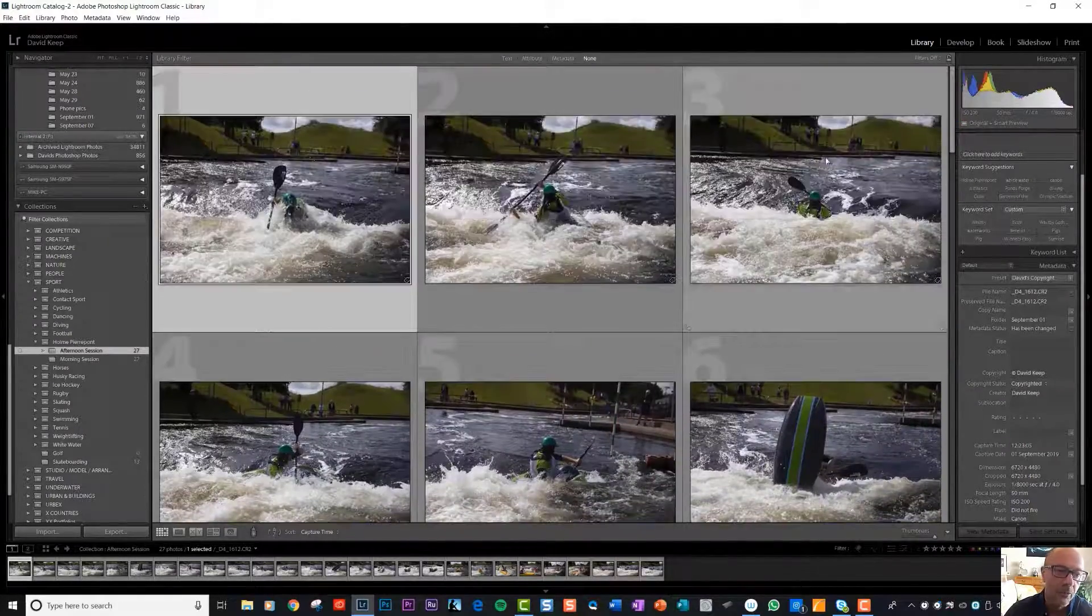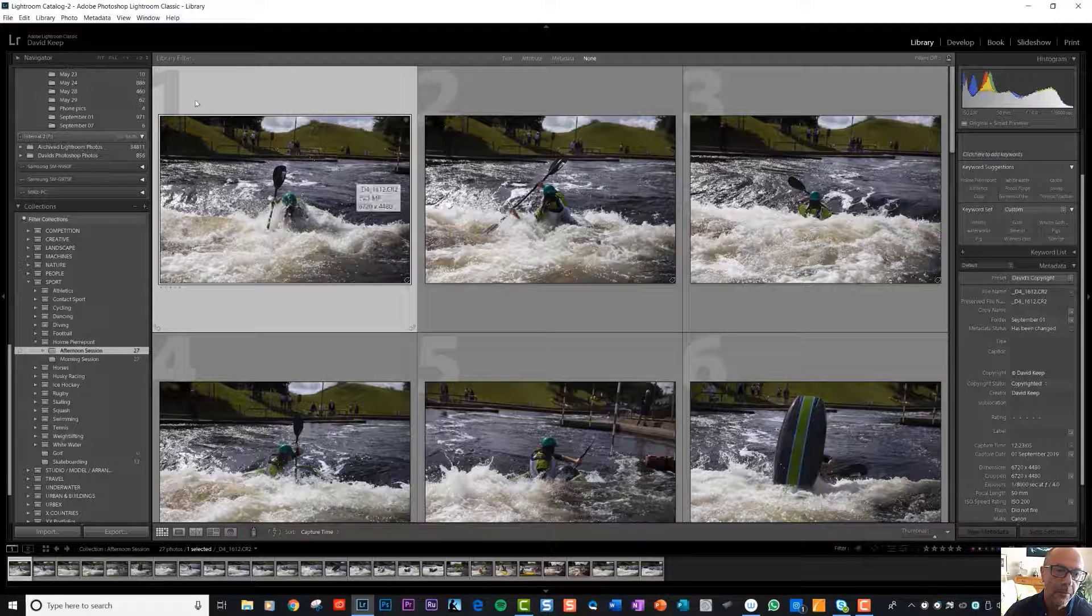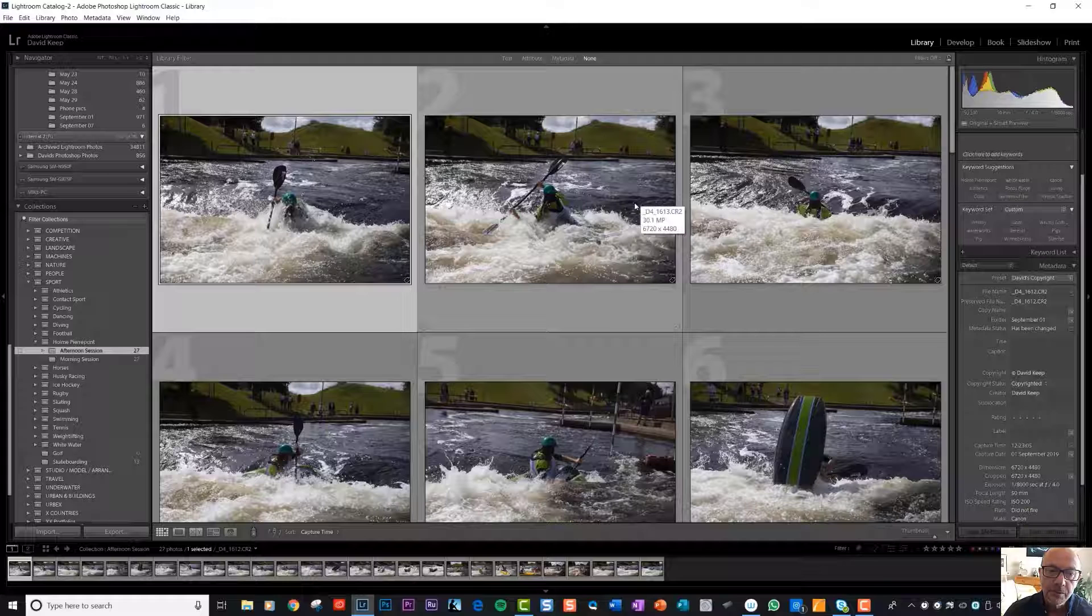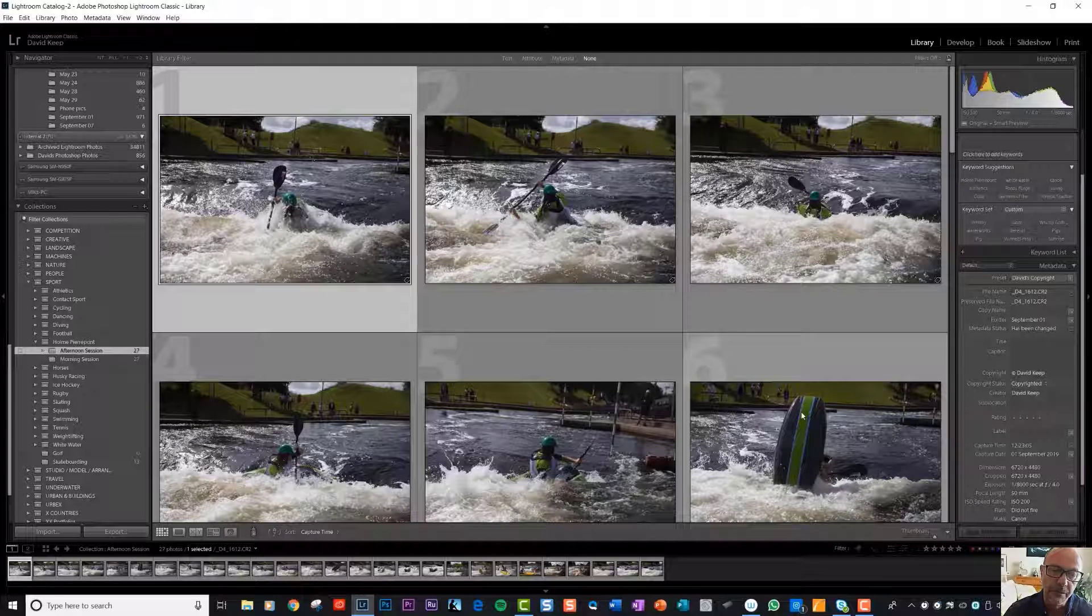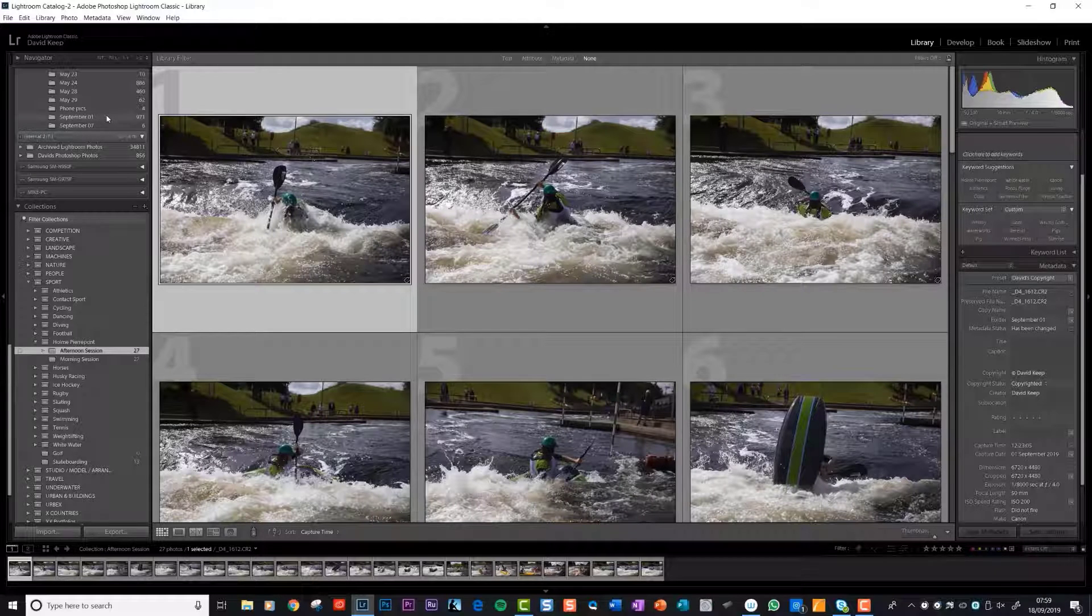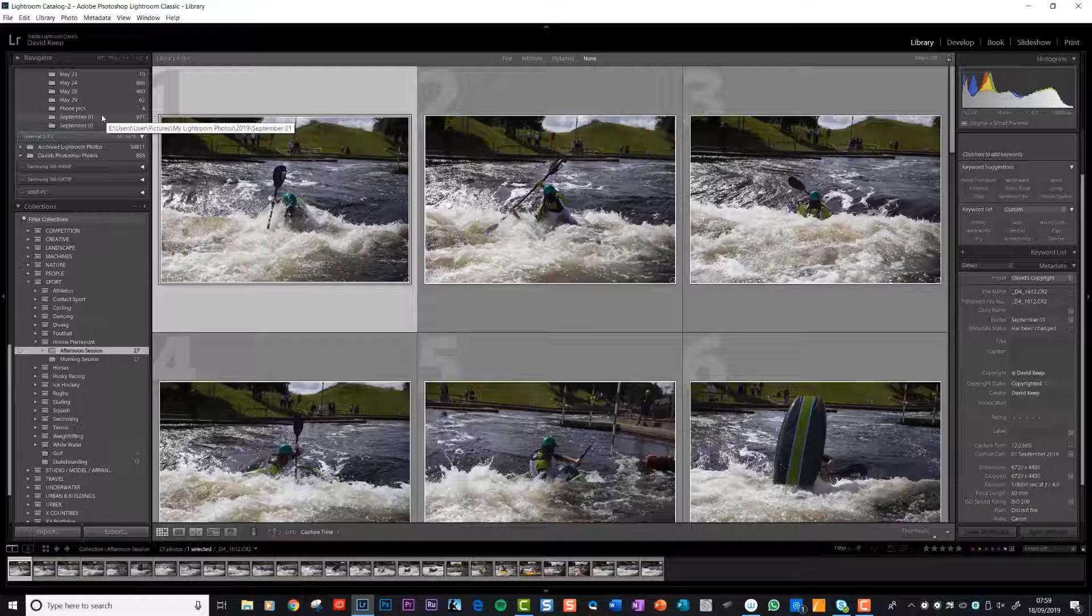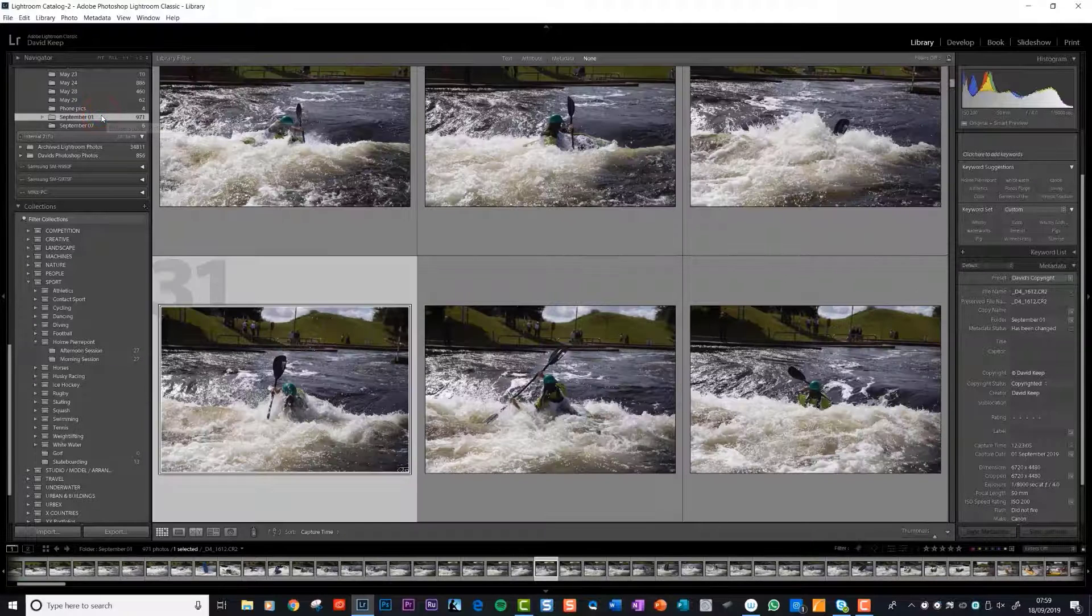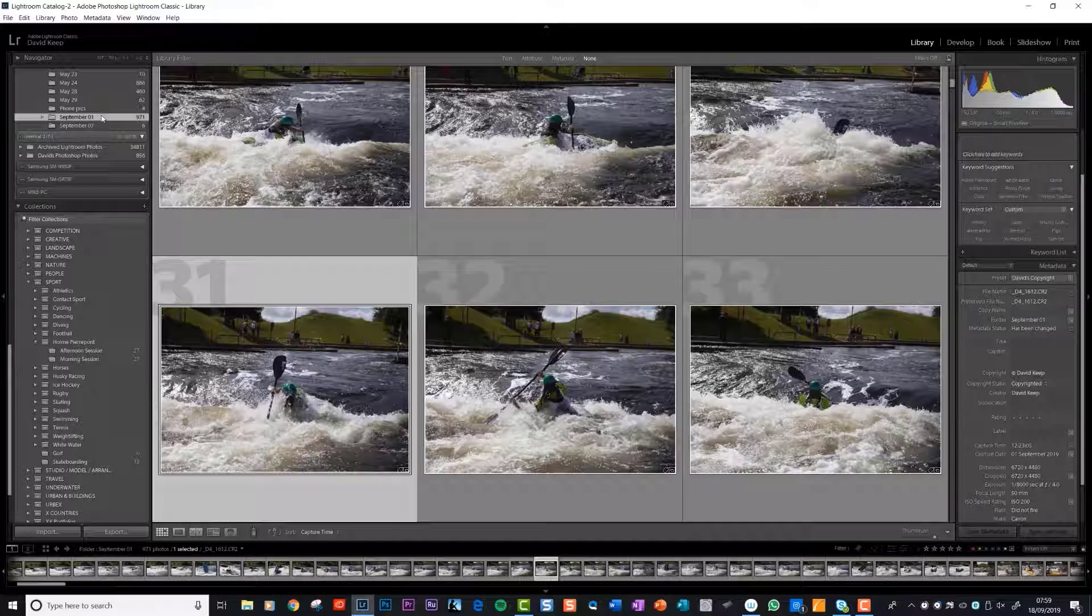Now here is the really important, really really important thing to understand. What Lightroom's done is what it calls created a virtual copy of your photos. All your photos haven't moved at all. They're exactly where they were. They're in this folder on your hard drive on September the first, this one up here. They've not moved at all.